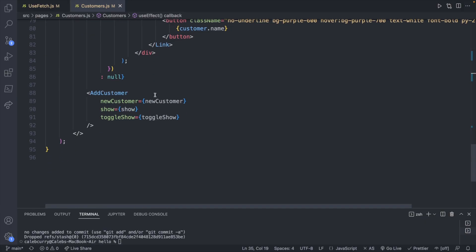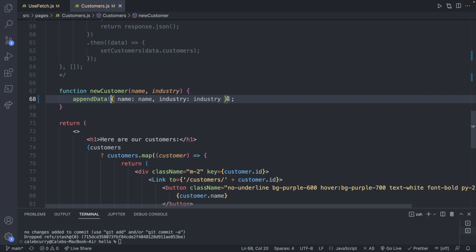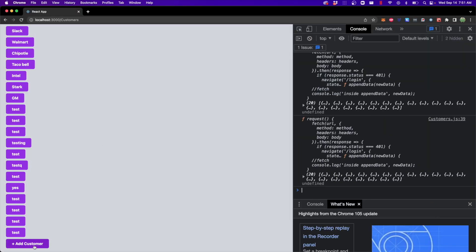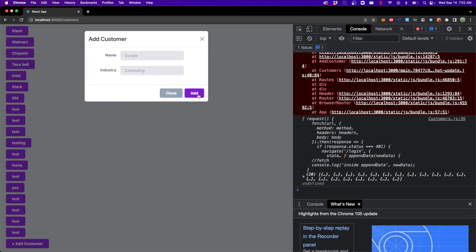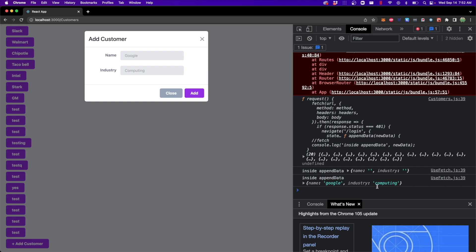We can do the same thing on button click to invoke appendData. It should already be mostly wired up — the newCustomer function is invoked on click, which invokes appendData, passing in the data object and logging it. So when we click 'Add Customer' and hit add again, we get that log in the console showing 'inside appendData' with the blank form values. The information is being received inside appendData — now we just have to define the behavior to add it to the list.